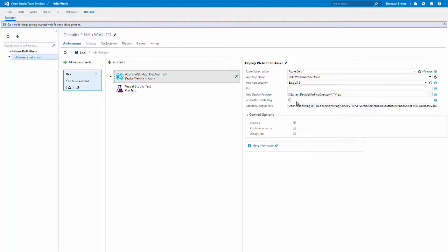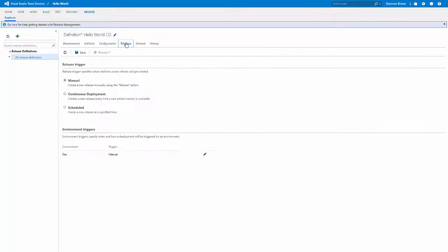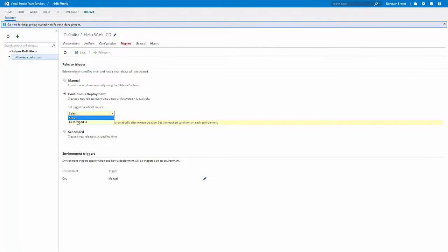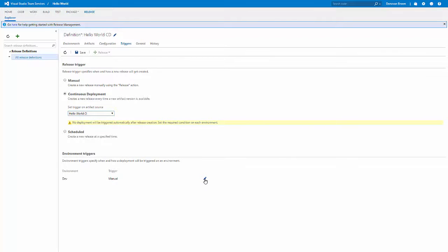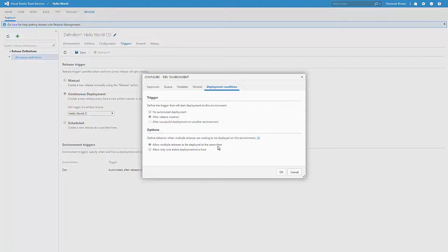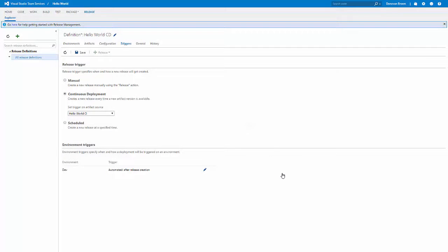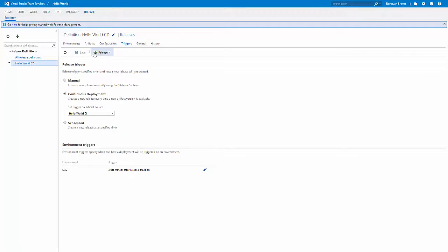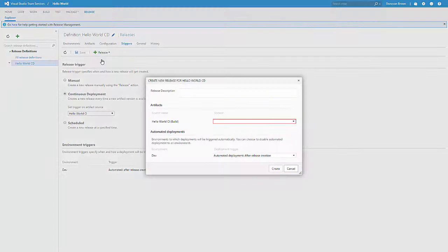Now we're going to configure the Triggers section so that this release starts every single time a build is completed. From the Triggers tab, select Continuous Deployment, then select the desired build that we want to watch. We also want to make sure that the deployment of dev happens the instant that this release is created. So click the Edit button next to the dev environment, and under Trigger, choose After Release Creation. Now simply save our release definition and create a new release.